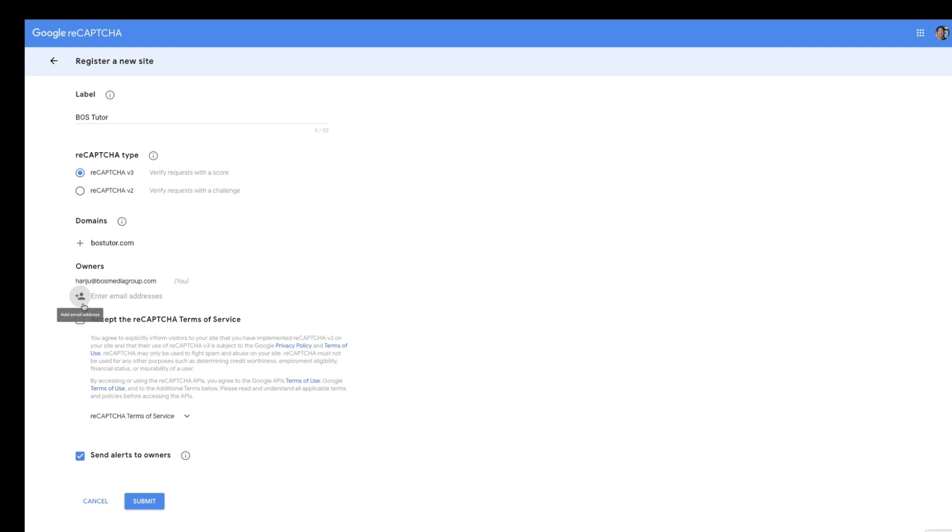You can actually send it to either yourself or a different email you want on there. You can add as many as you need. Then accept the reCAPTCHA's Terms of Service and go ahead and submit.